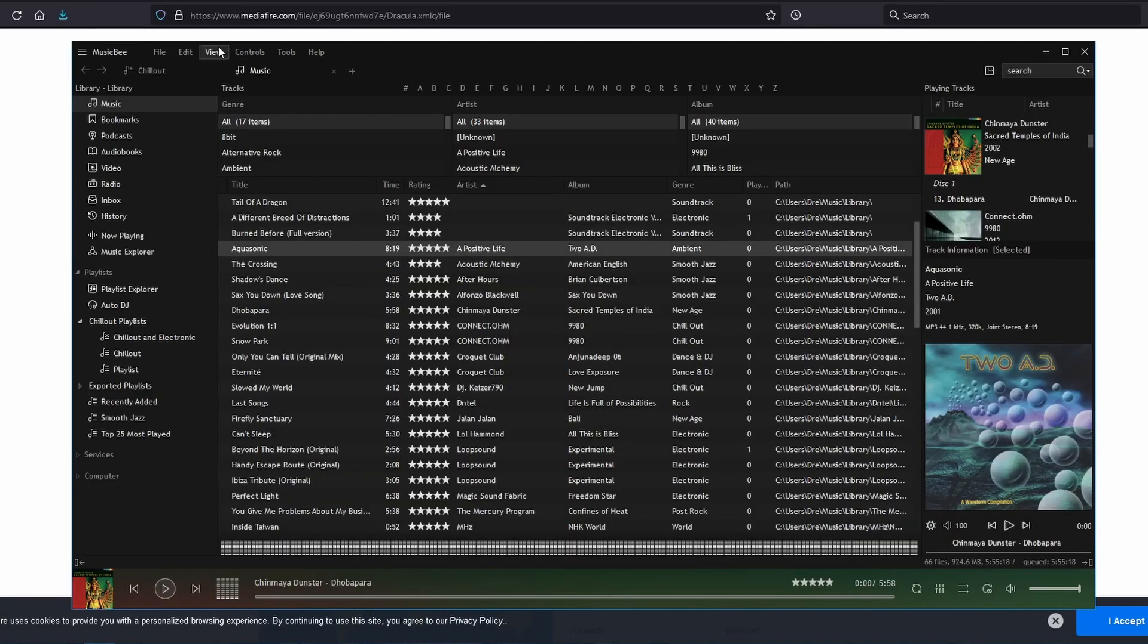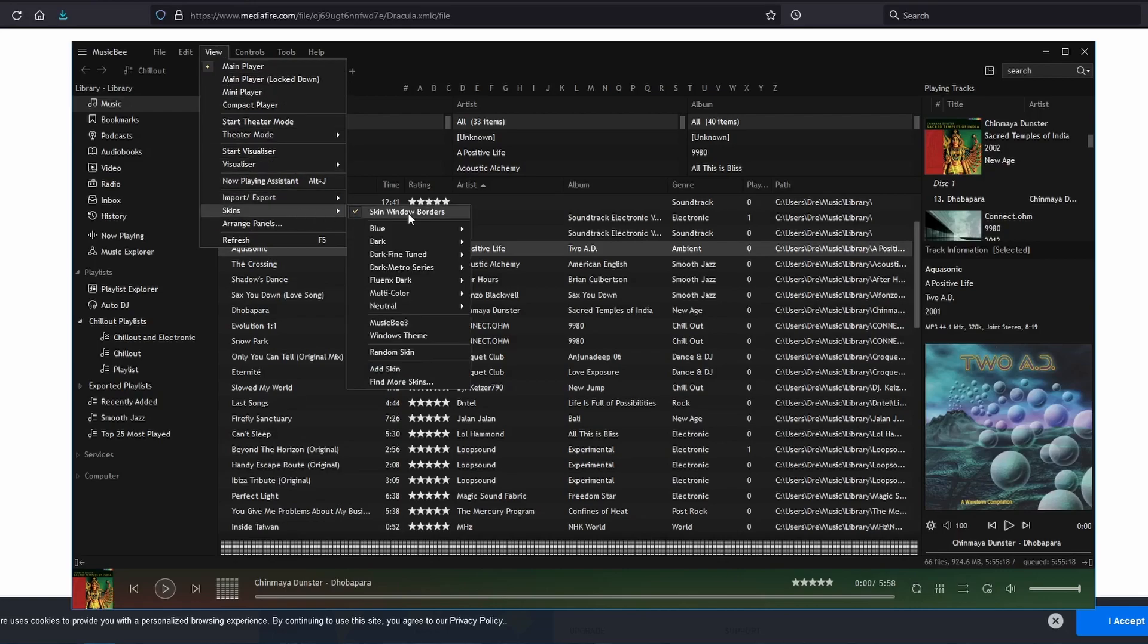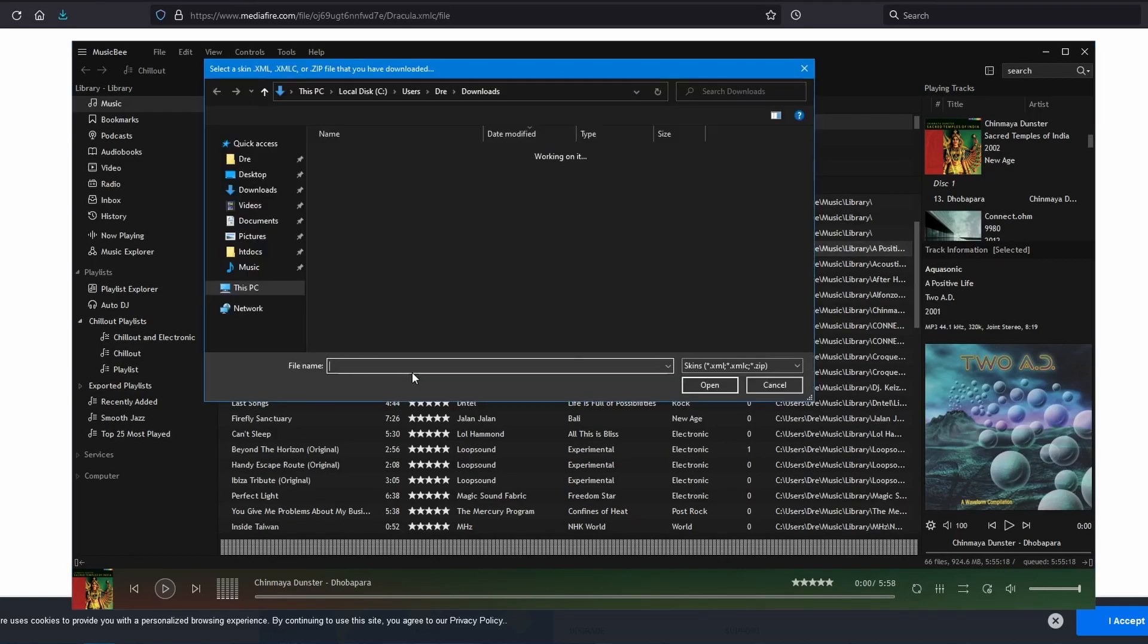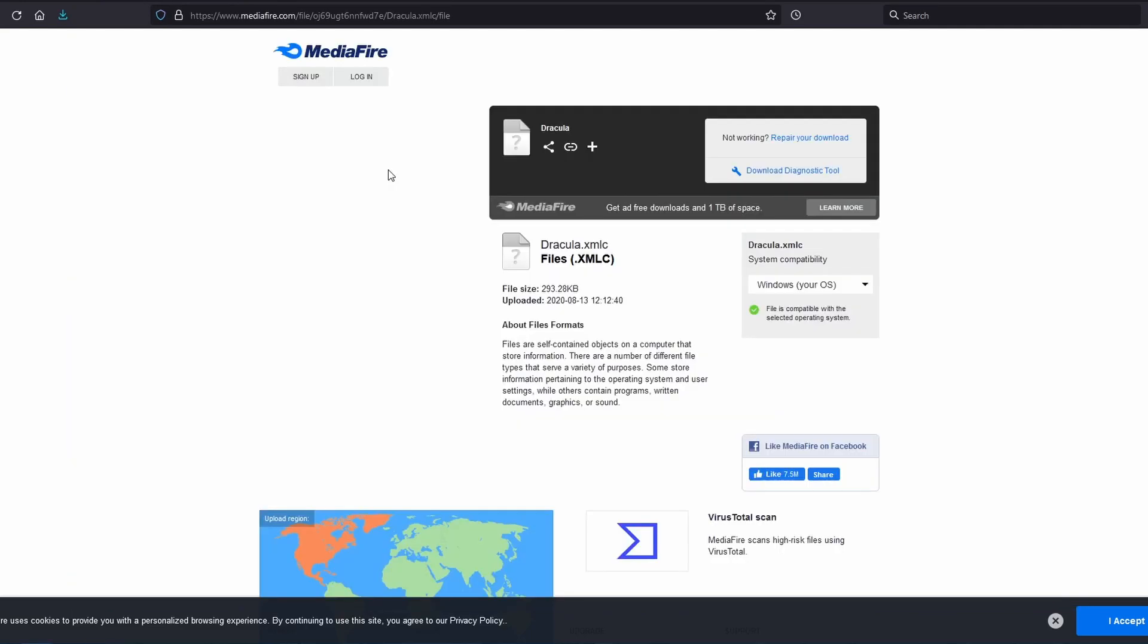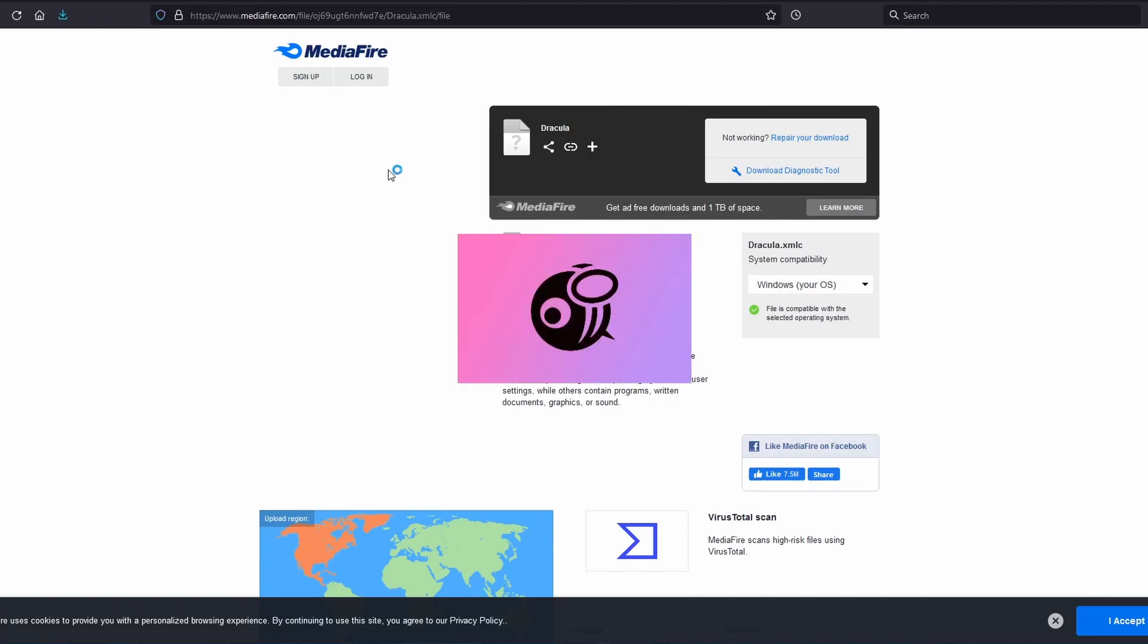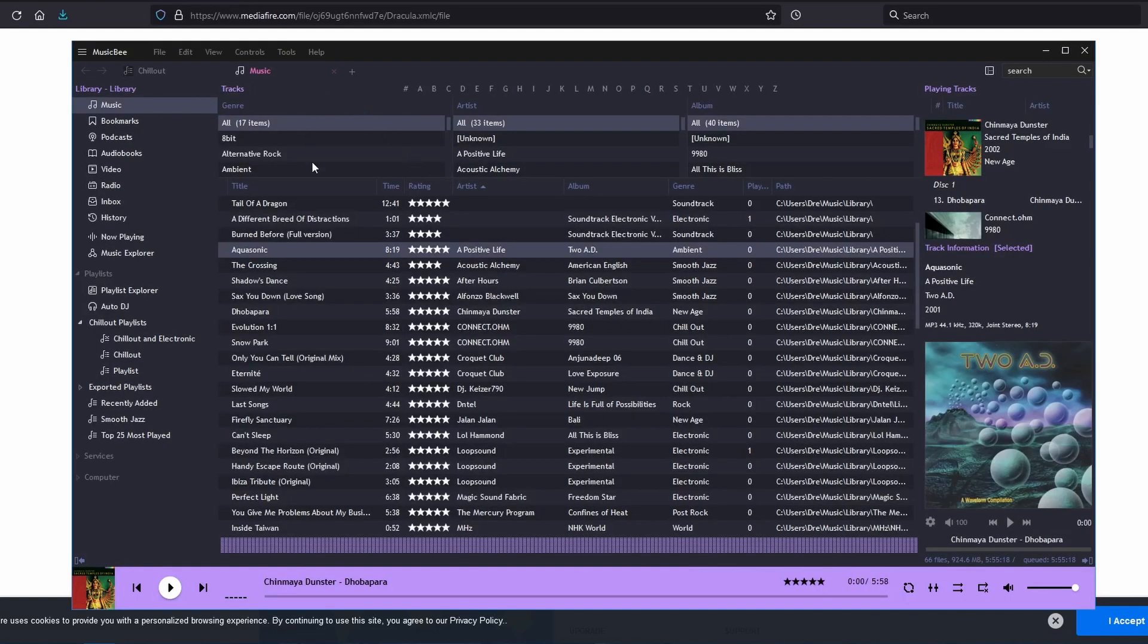Go back to MusicBee, go to Add Skin, and select the XML C file. MusicBee will restart once again. And here we go.